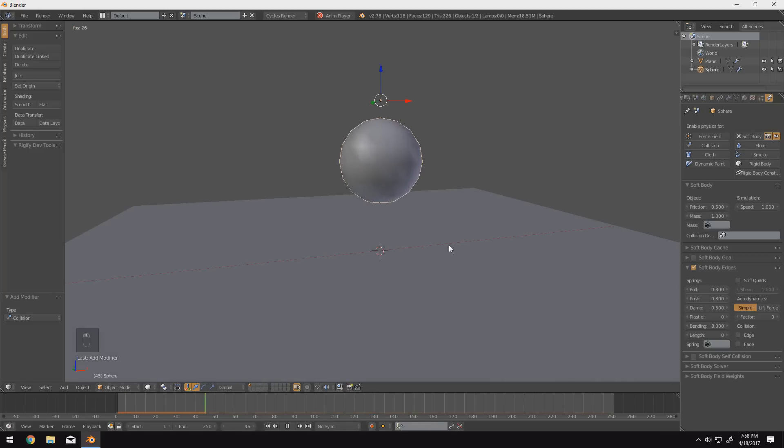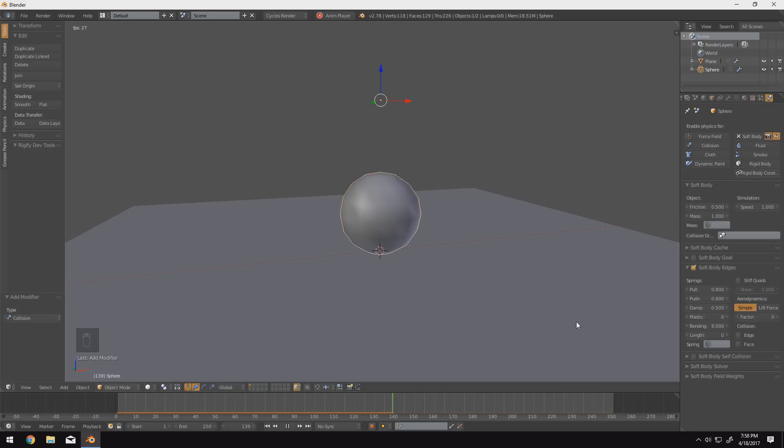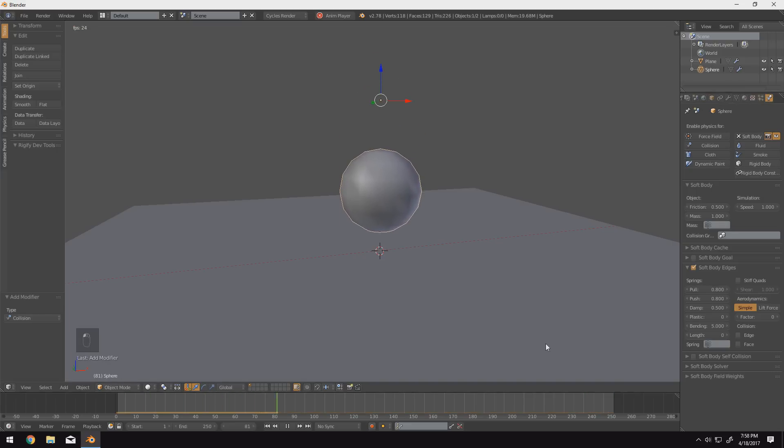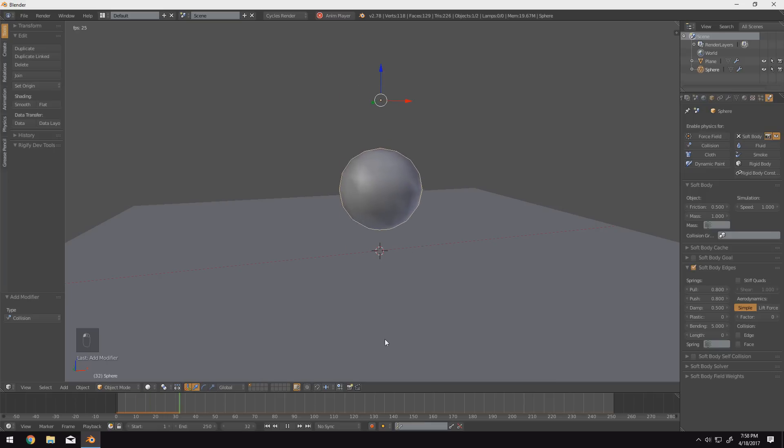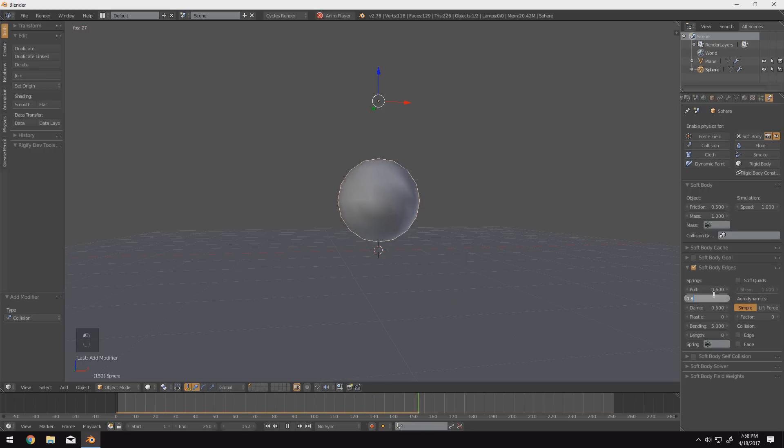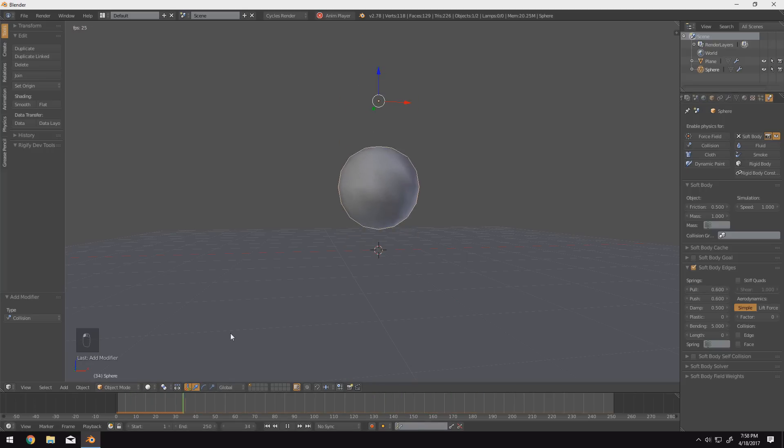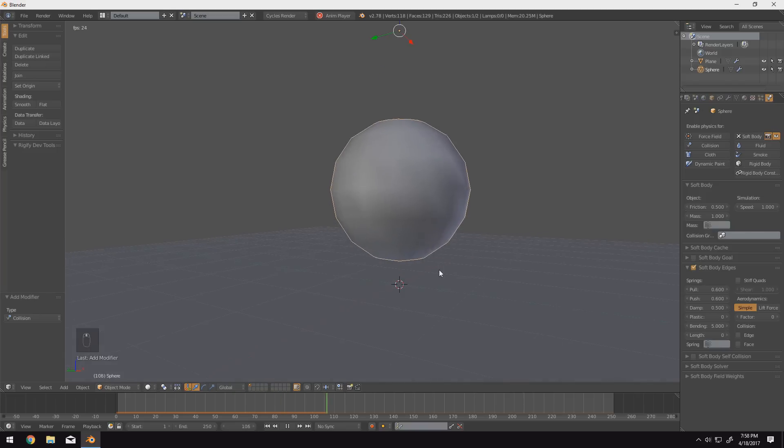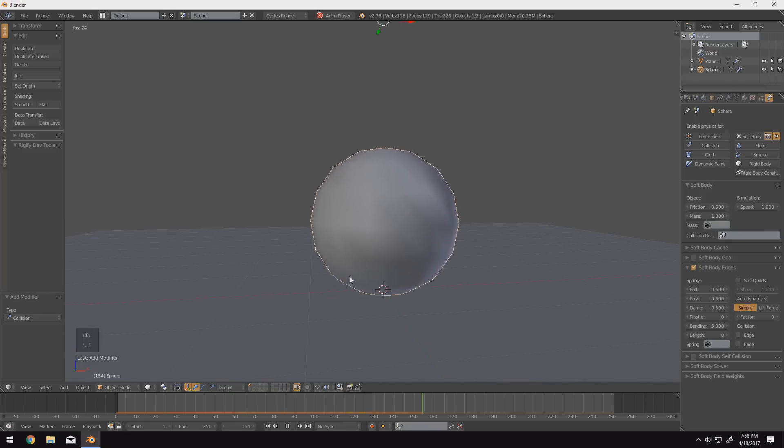And it's still not doing much. So we'll change push and pull down as well to 0.8. I always find it's better... There you go. Now you can really see it's starting to get a little bit of bounciness to it there. I always think it's better to start with a high number and work your way down than a low number and work your way up because it's a lot more interesting and it gives you a better idea of what you're working with. So I'm actually going to drop the bending all the way down to 5. There we go. So that gives us more of a squish there.